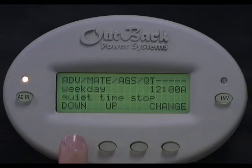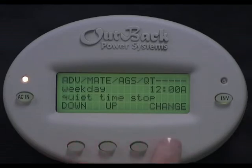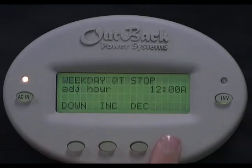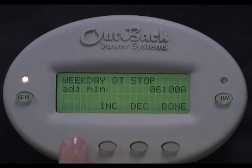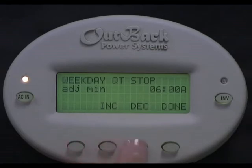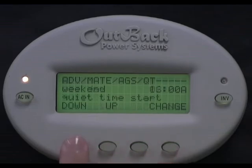Weekday Quiet Time Stop is the stop of the time period when you don't want the generator to run Monday through Friday. So in our 10pm to 6am example, this time would be set for 6am. To set it, select Change, then Increase or Decrease to adjust the hour. Select Down, then Increase or Decrease to adjust the minutes. Select Done, then select Down.